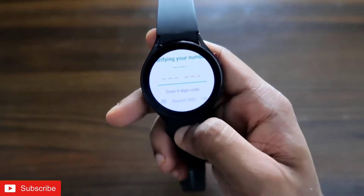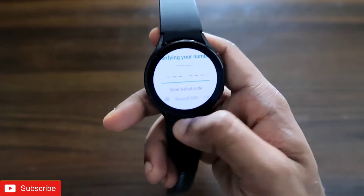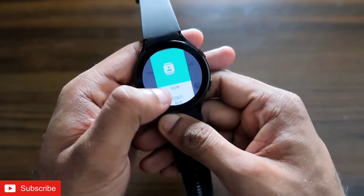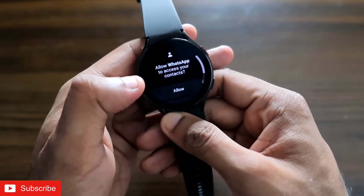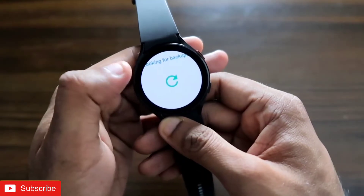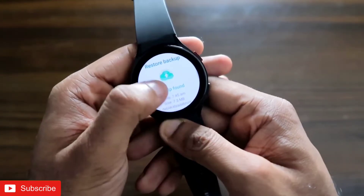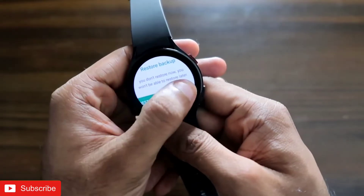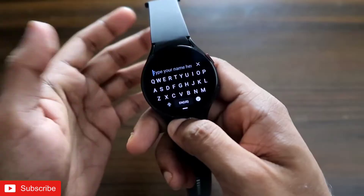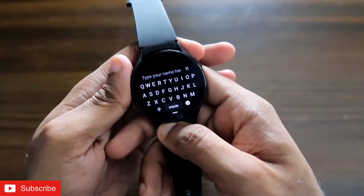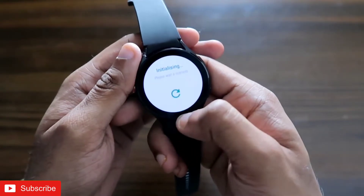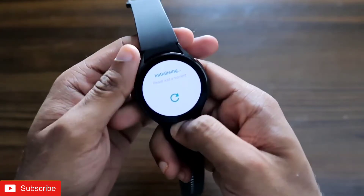After entering my contact details, it is showing me to verify my number and has already sent an OTP to my phone. I have entered the OTP and it is asking for contact permission — I will grant that and give the necessary permissions. Now WhatsApp has been configured on my Samsung Galaxy Watch 4, and I have to enter my name just as we do when configuring WhatsApp for the first time.